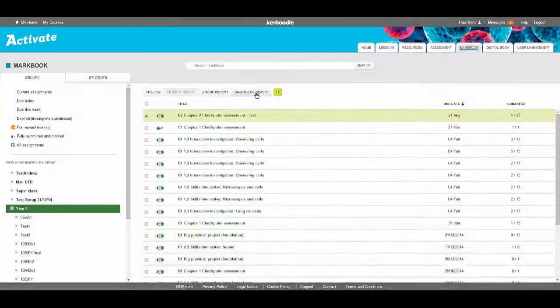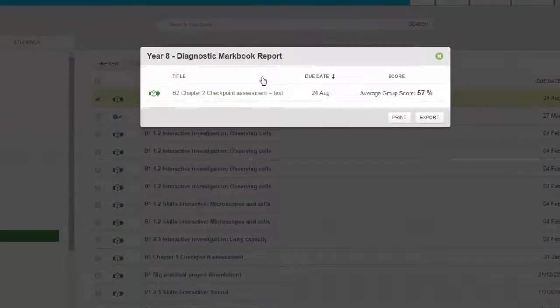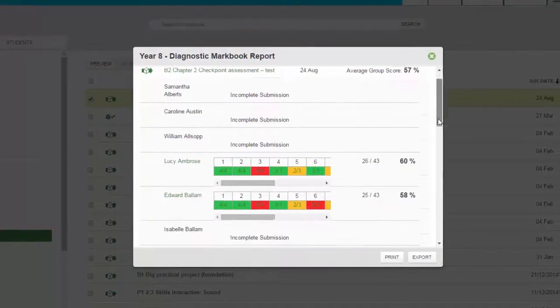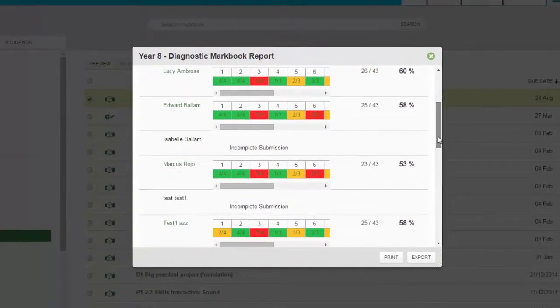In the Diagnostic report, you can go into more depth and see how well your students did on each question. Colour coding helps you easily identify problem areas.